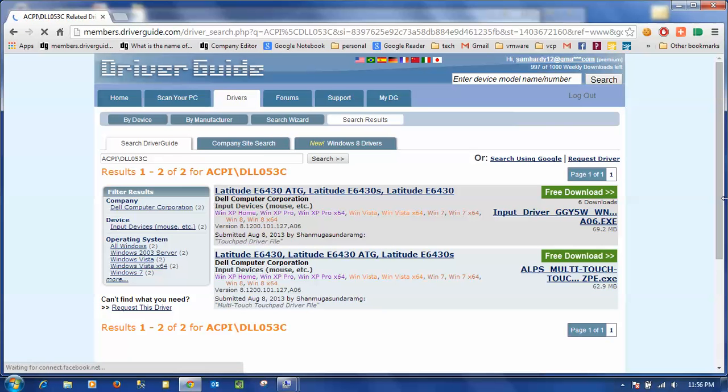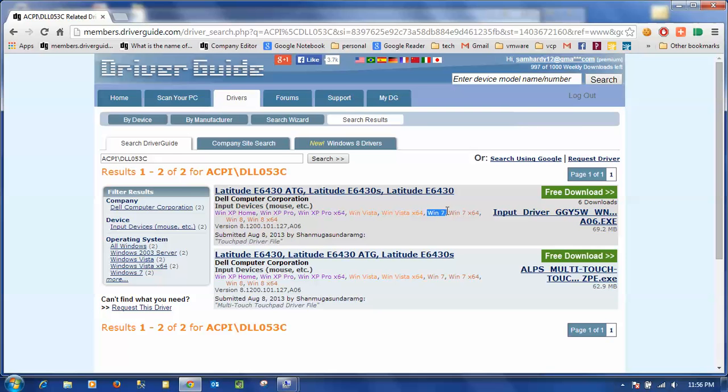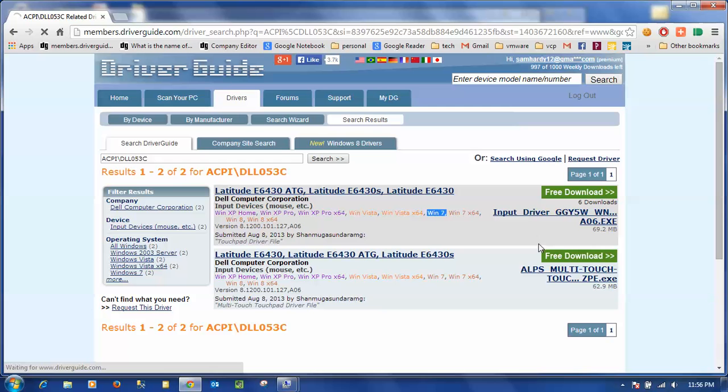So now I've searched using the hardware ID and I've got a couple of results here. I'm going to look for the one that matches my system which happens to be this top one here for latitude. It also has my operating system listed right there, Windows 7. So I'm going to click on the file name in order to download this file.